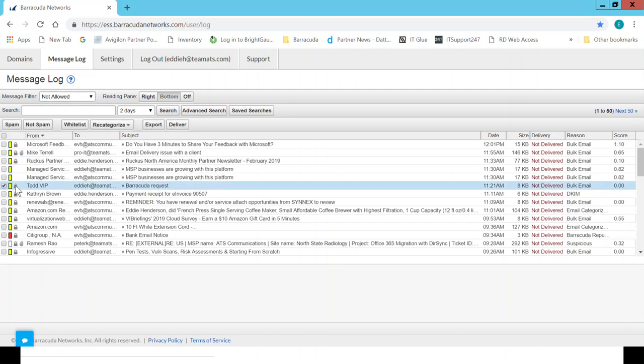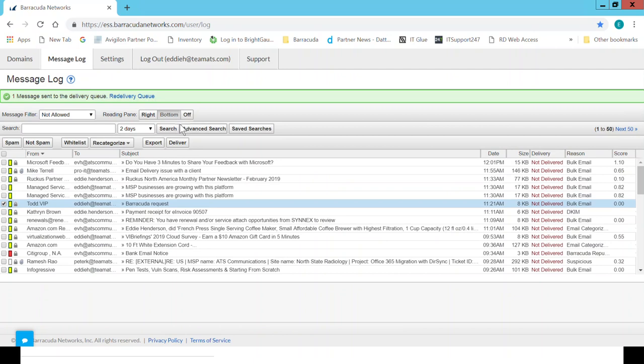Here's one from Todd that should be released, but it wasn't. So I can simply click on it there and say Deliver. That will also be in your email notifications that you get. So you can just release them from there as well.